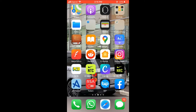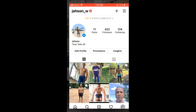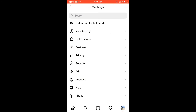First, let's go into the app. Then when you're on your main profile page, you're going to select the three dashes in the top right hand corner. Then you're going to select settings. Then from there, you're going to select account.